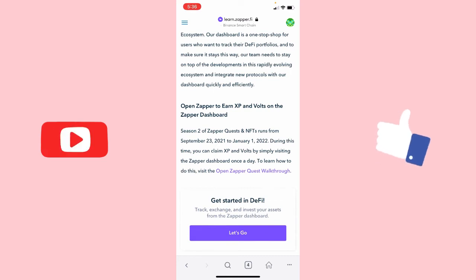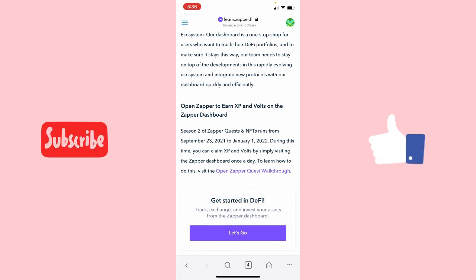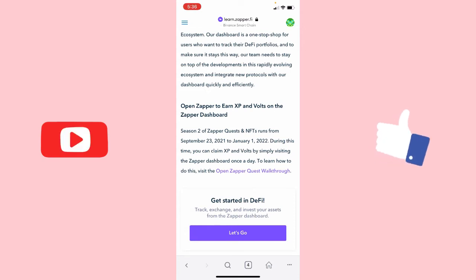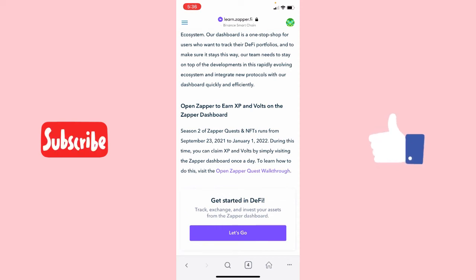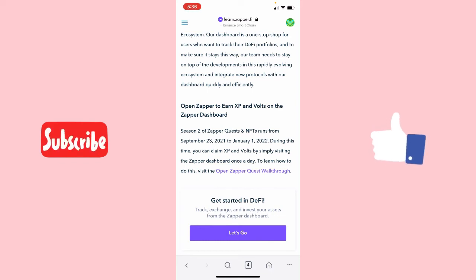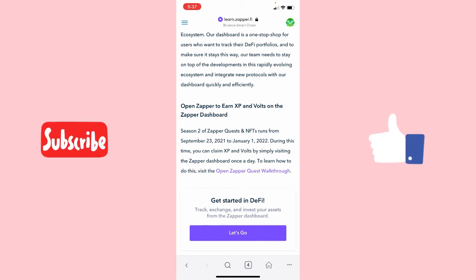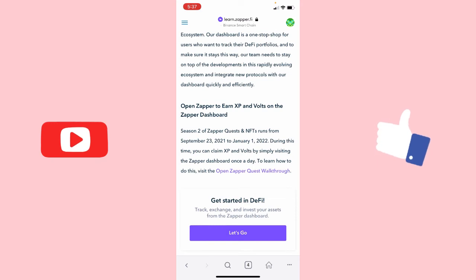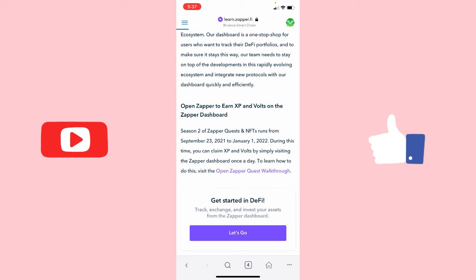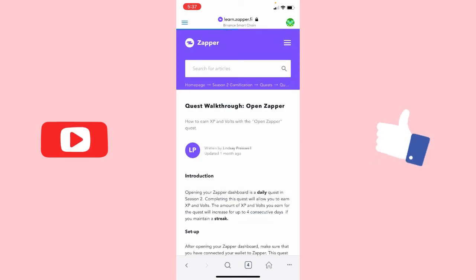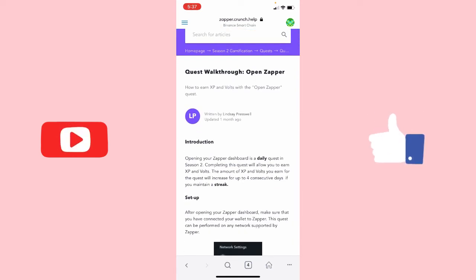Here they are saying season two of Zapper quests and NFTs runs from September 23rd to January 1st, 2022. During this time you can claim XP and bolts by simply visiting the Zapper dashboard once a day. You can click on the link provided and go read more about how to claim quests and how to claim XP and bolts on Zapper.